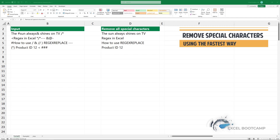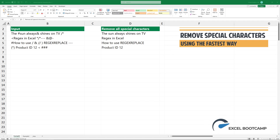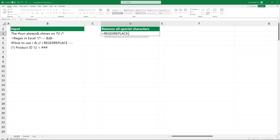In today's video, I'm going to show you how to remove special characters from a text. Type REGEXREPLACE, and add the first argument — the cell that contains the text.